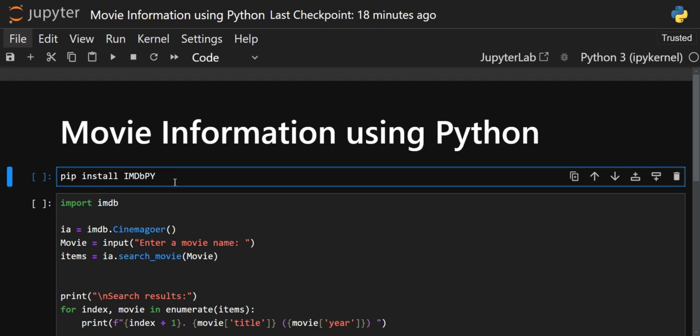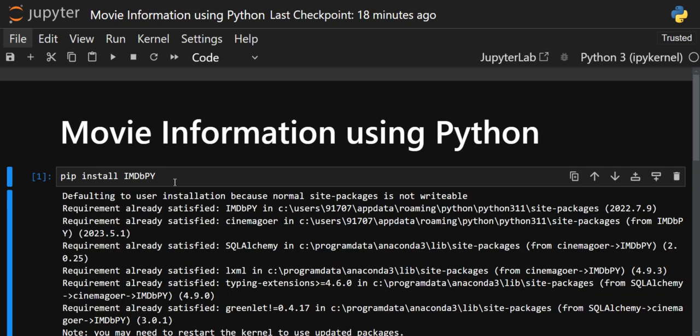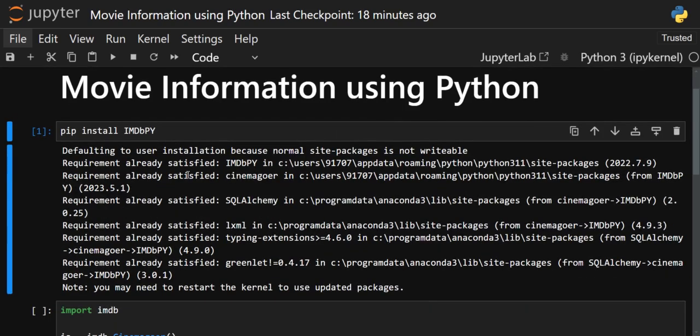First of all, we have to import this library. To install it, write 'pip install imdbpy' — it will take several seconds. In my case I have already installed it, so it is giving the message 'requirement already satisfied.' If you haven't installed it, it will download some libraries and then get installed.